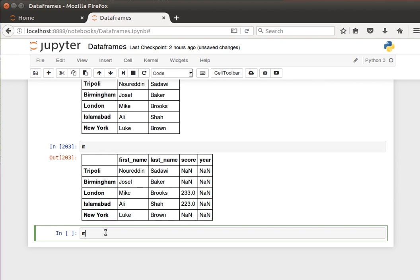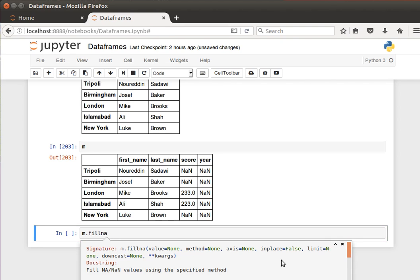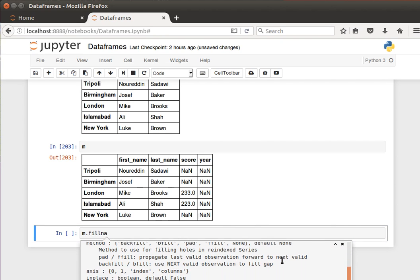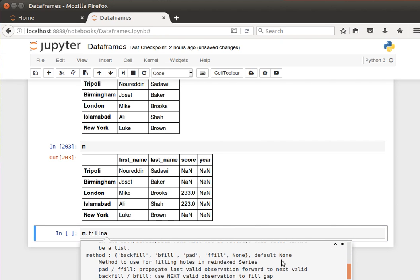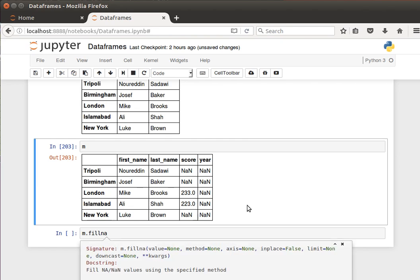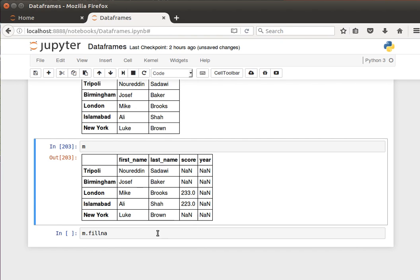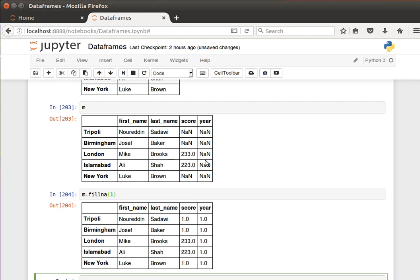So instead of dropping missing values, the DataFrame is still the same, instead of dropping missing values we can fill the missing values. I can say m dot fill_na, shift tab. It says here it fills NA or the none values using the specified method. So I can specify a method, I can specify the axis, do it in place or not, and we have several ways of doing the filling.